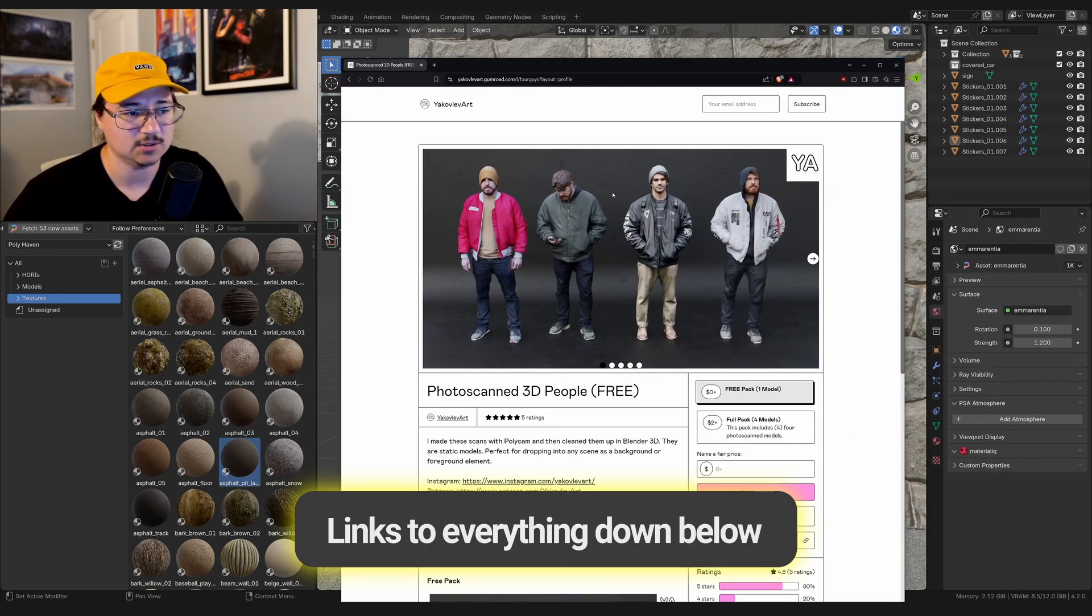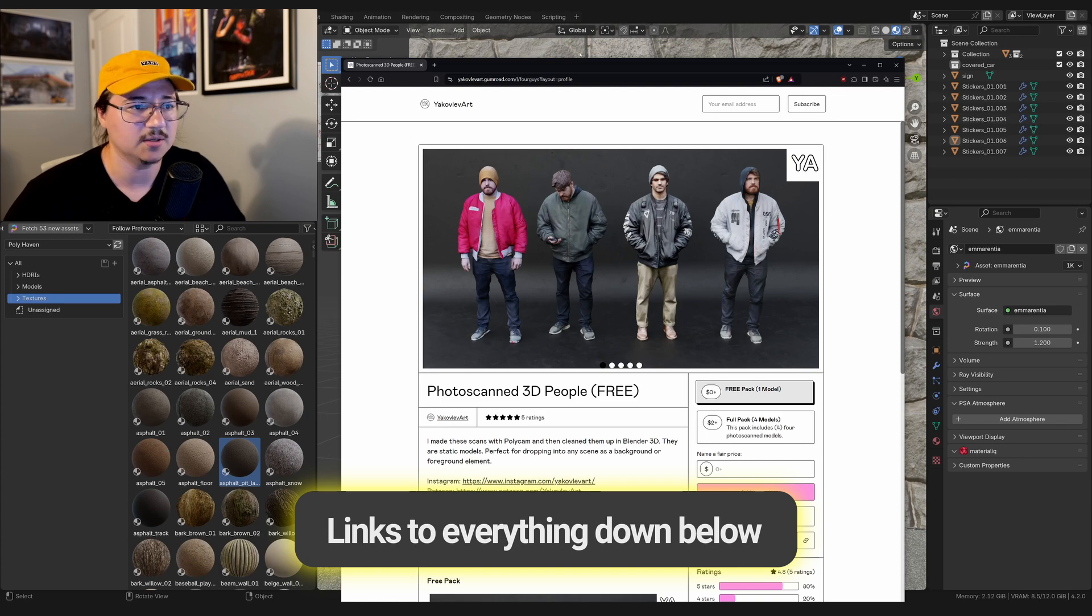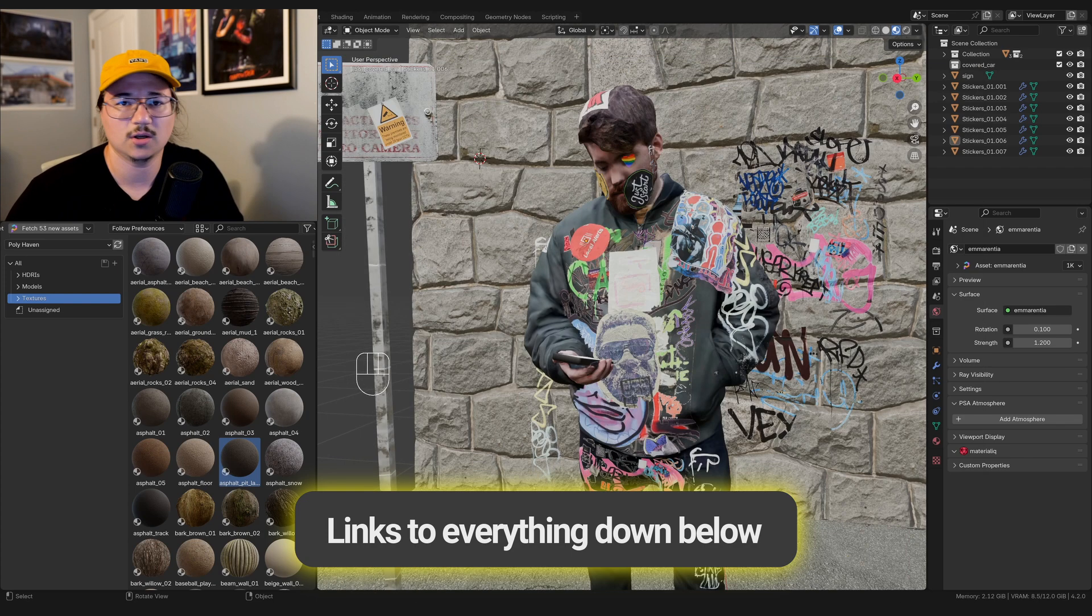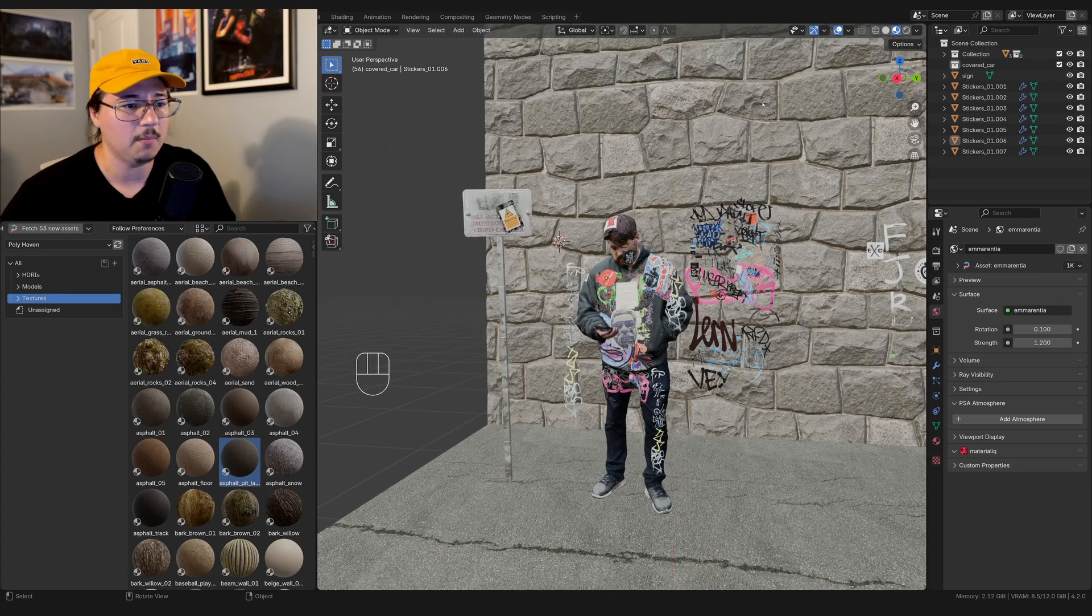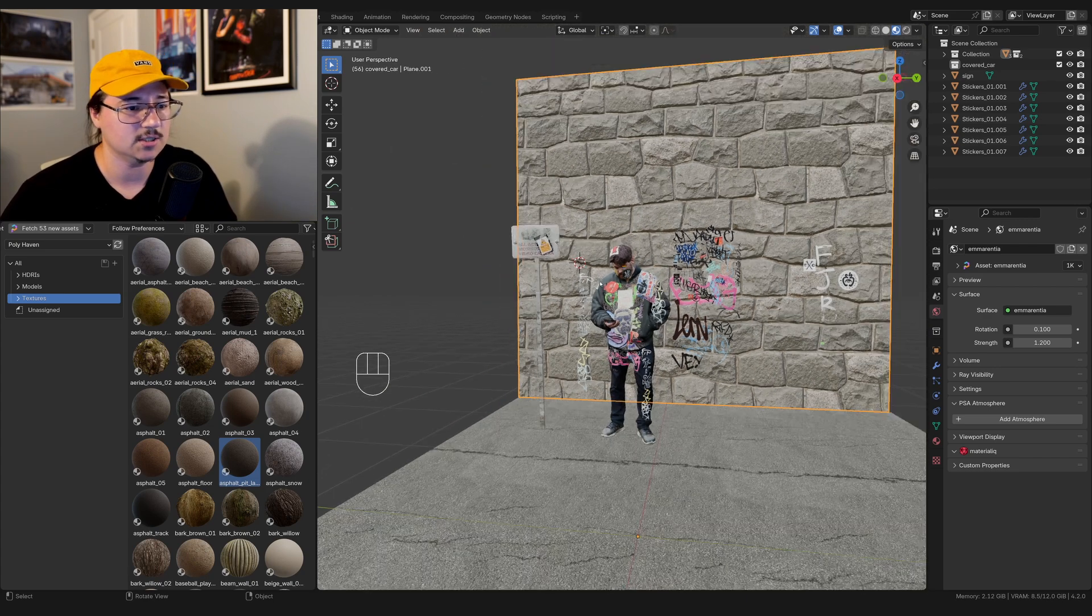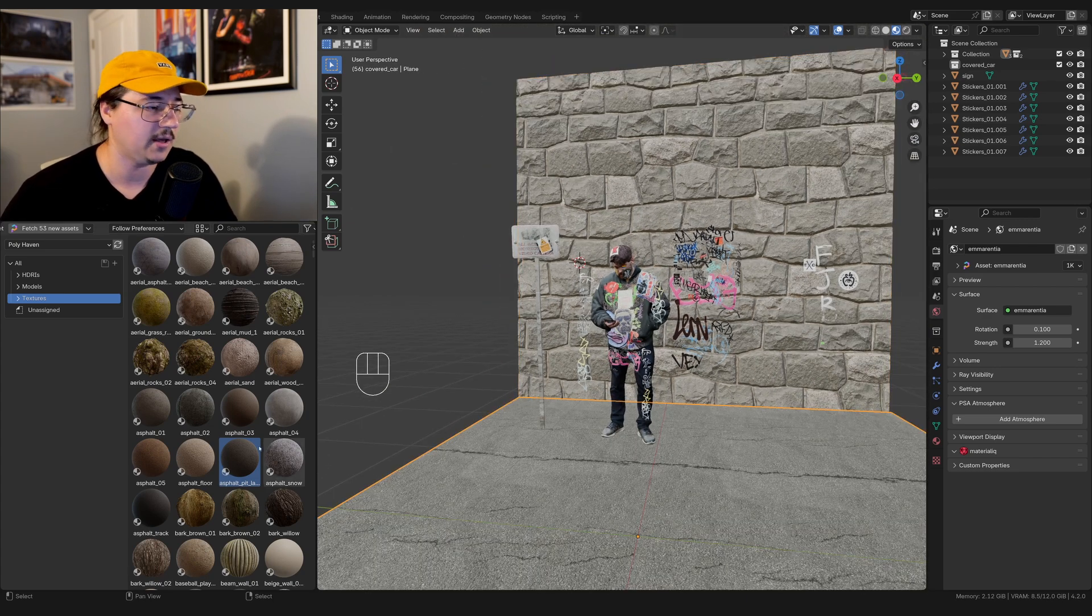So the free version is the green jacket one, and then the full lineup is two bucks. You can also get those four plus, I think, like three or four more on my Patreon. And then the whole background is just made with Polyhaven assets.